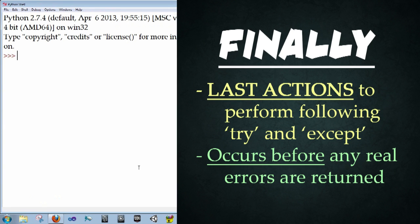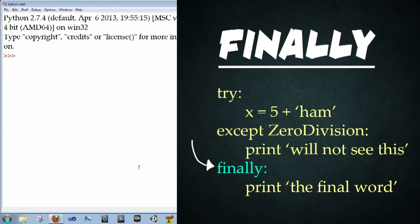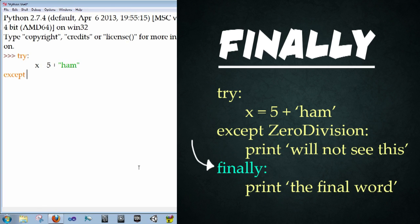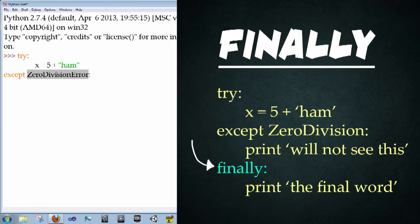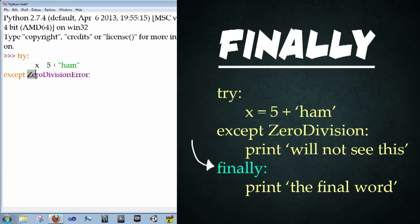All right. So the last exception keyword we're going to go over is called finally. And finally always happens at the end of the steps before the real errors are returned. So let's go ahead and punch in try colon enter x equals five plus ham. Enter backspace except and then type in zero division error. And what this zero division error is, is we're declaring, Hey, if this specific type of error comes out of the try area, then this is how we're going to be handling it. So this is a way of declaring specifically what type of error you're looking for.